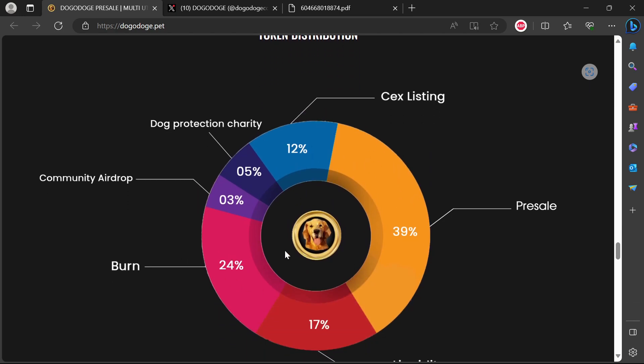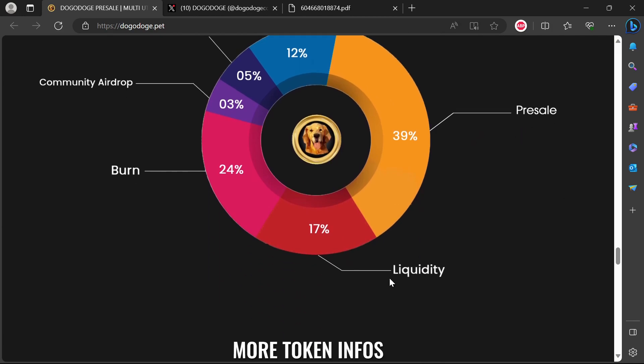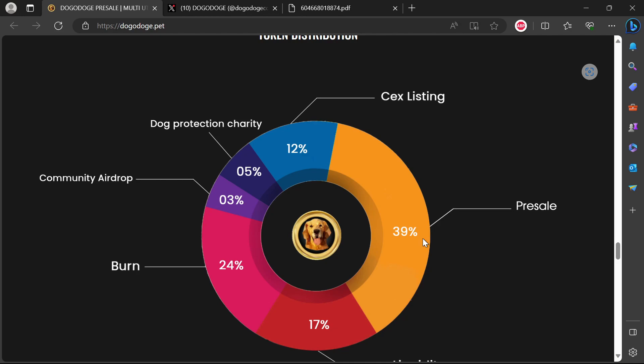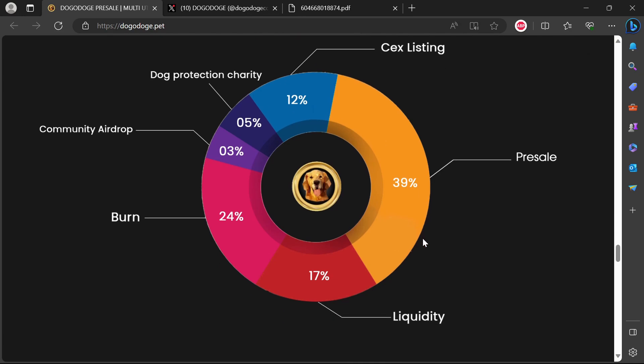Coming to the Dogonomics, the tokenomics. There's also one criticism I have here. Everything else is great to see - burn 24%, though there's not even a reason for burn to be honest, it just became a trend. Community airdrop, dog protection charity, CEX listing, pre-sale, liquidity - you see what is missing? There's one thing that is missing: transparency around team tokens. We know you've got this idea, it wasn't easy to come up with. You need to get paid for it. Obviously you're not going to be buying these tokens like everybody else - you're going to be assigning yourselves tokens from the pre-sale.